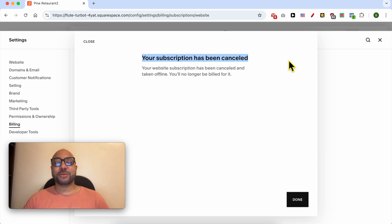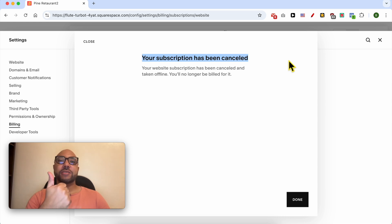And this is how to cancel Squarespace and get a refund. Thank you for watching, don't forget to give this video a like and also subscribe. Thank you.